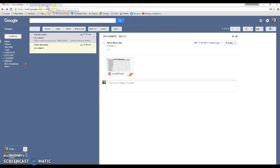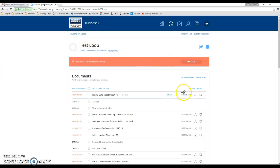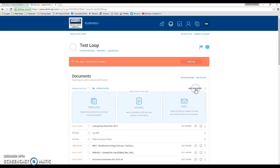And then you'll go to your loop that you want to add the document to. I'm already in my loop. And let's say I want to add the document to this listing folder. So I'm going to click add document.